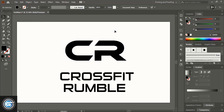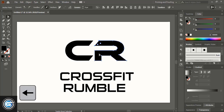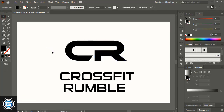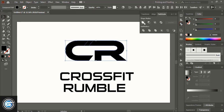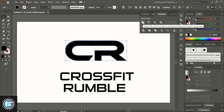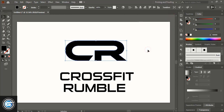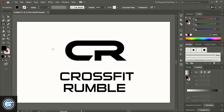Take the Direct Selection tool and select these two anchor points. Using the left arrow key, extend them. Then select both and go to Pathfinder and unite them. Now using the rectangular tool, draw a thin rectangle.